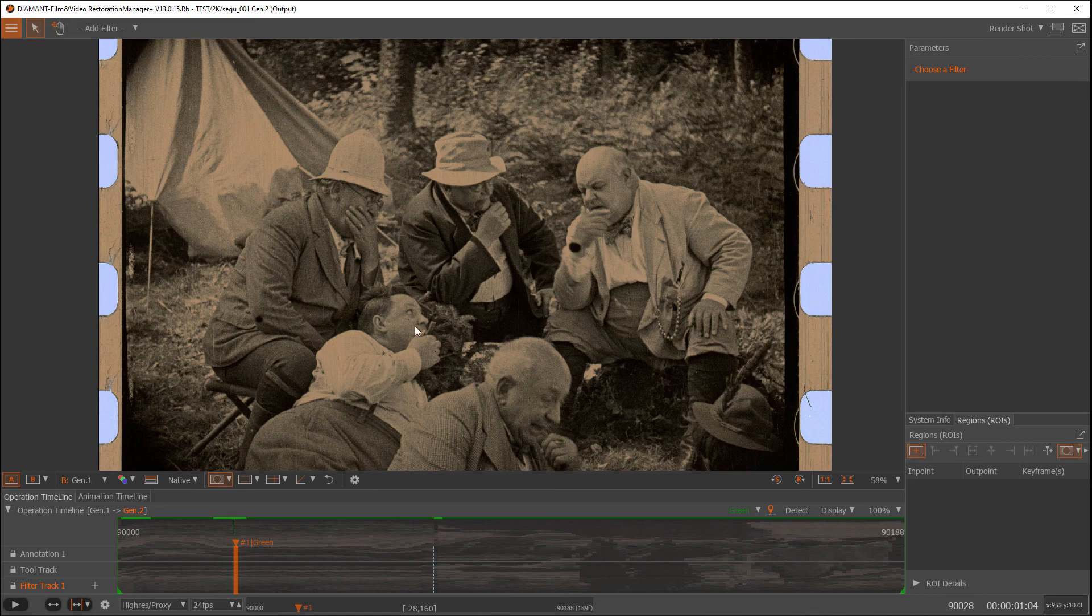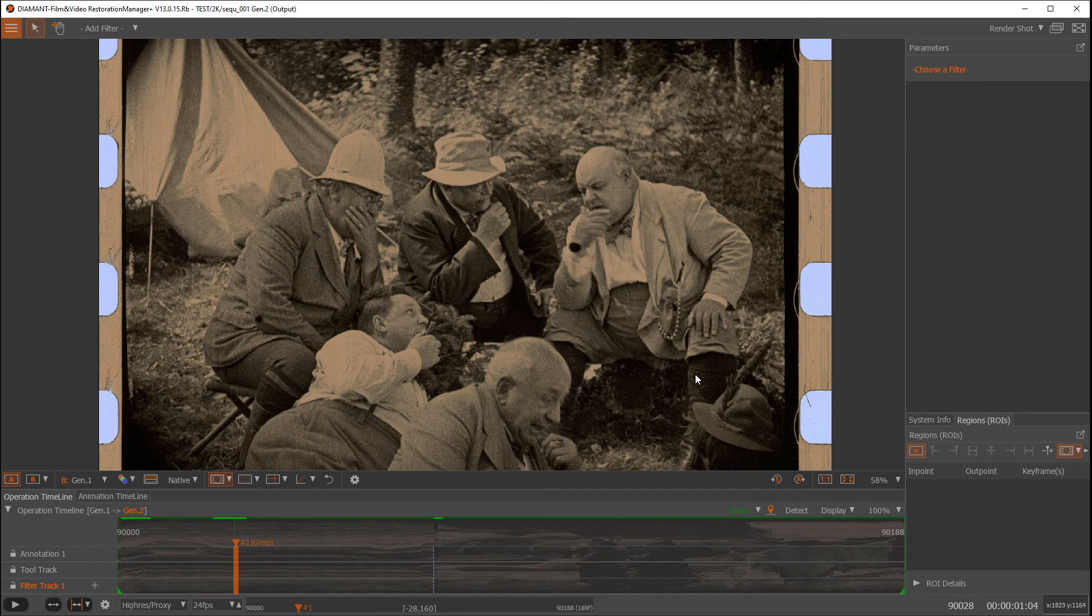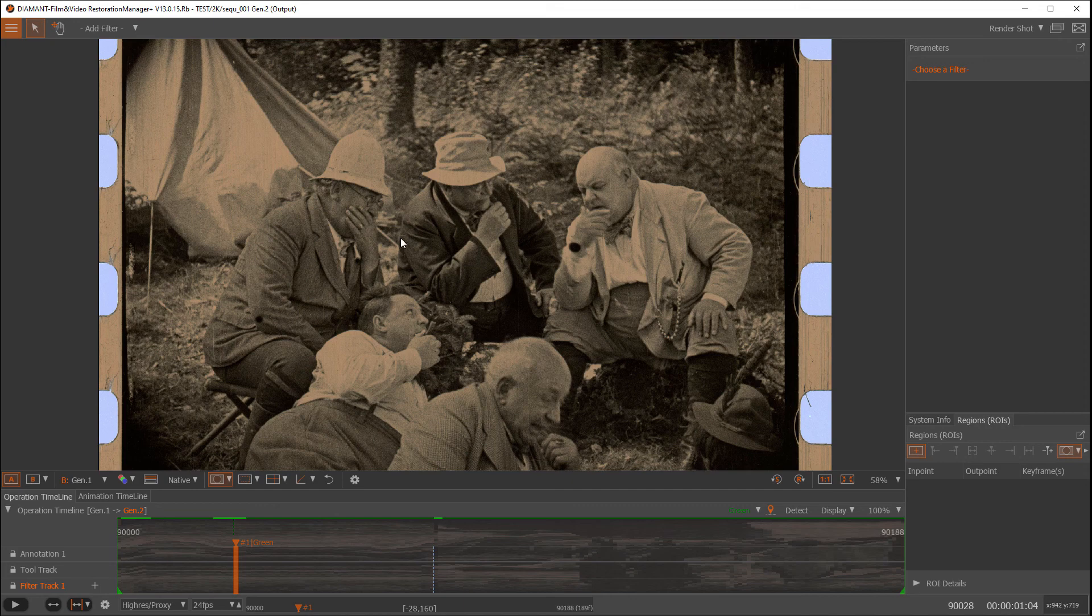We have not only dust spots, we have some other problems and defects in here as well, and our dust filter can deal with a large variety of single frame defects like dust, random scratches, these black holes here, and so on.